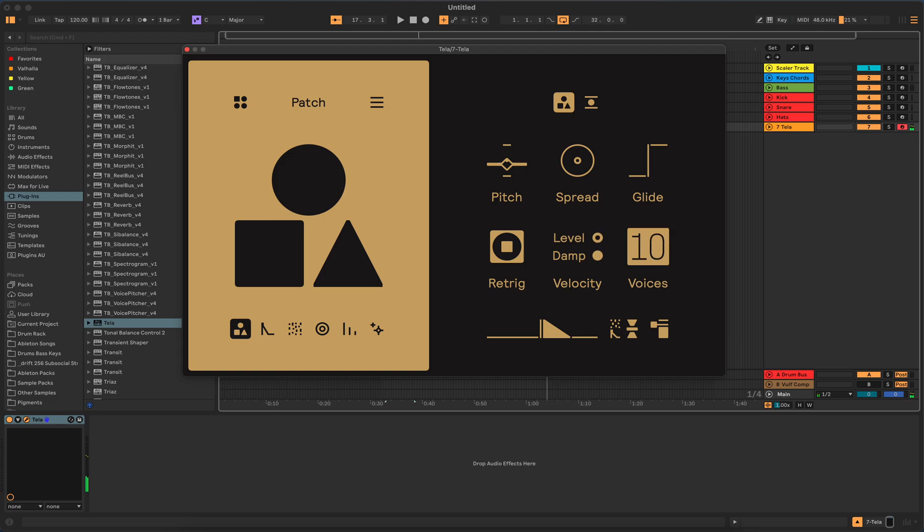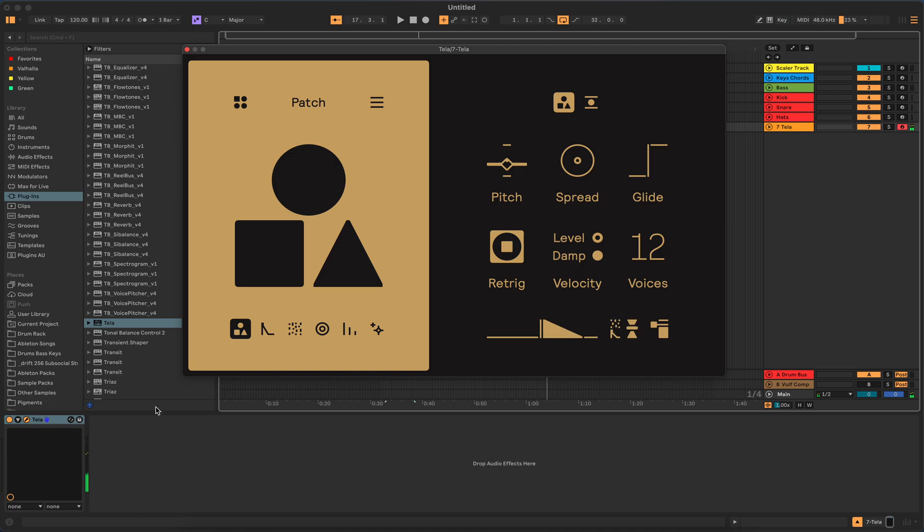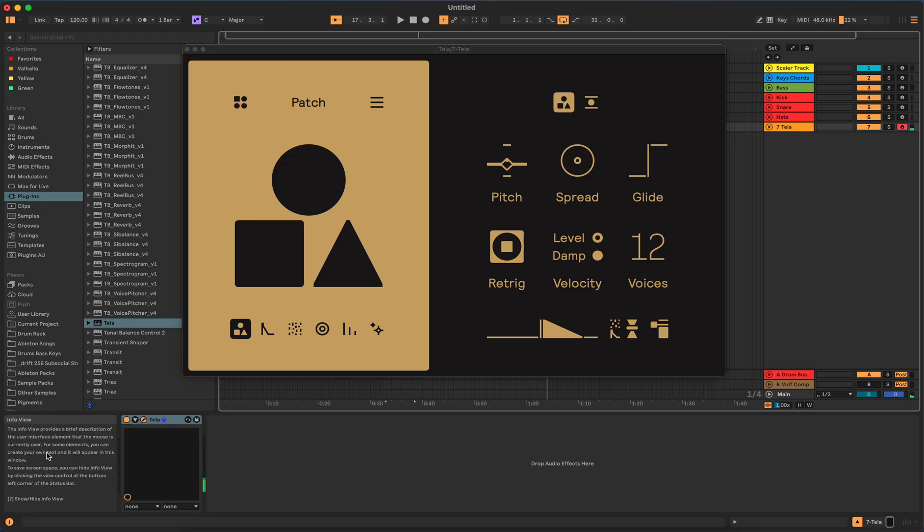It has a glide, re-triggered or not, and then you have like the level or the dampening velocity, and then voices. You can do up to 16 voices. And this little thing here, if I'm not mistaken, they usually tell you on most of their products.